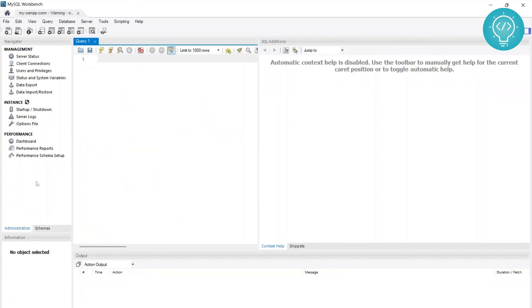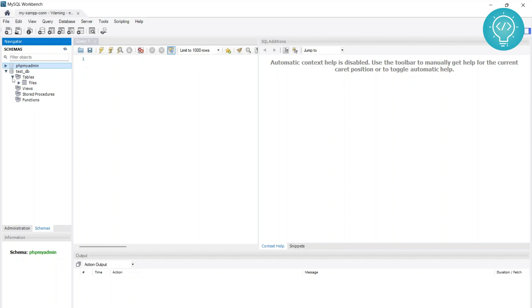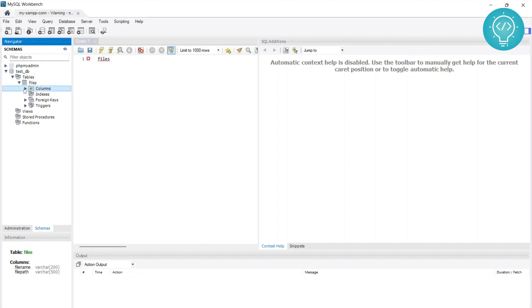To check the database, move from administration to schemas. I have two databases here: one is phpMyAdmin, the default provided by XAMPP, and this one I created for testing. This is the list of tables. I only have one table, and you can check out the columns we have in this table - I only have two columns here.